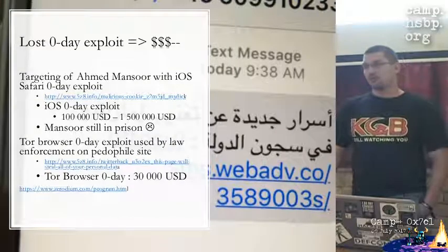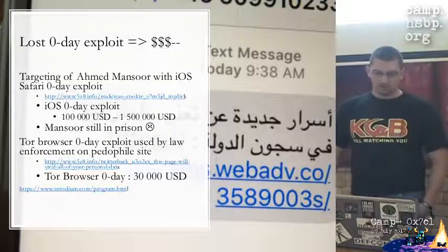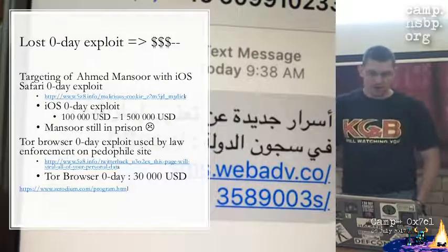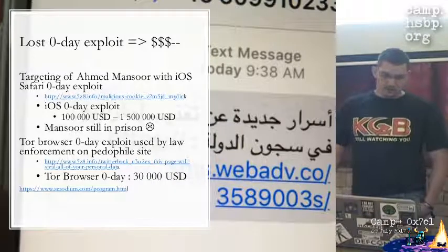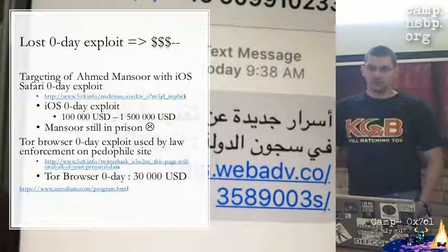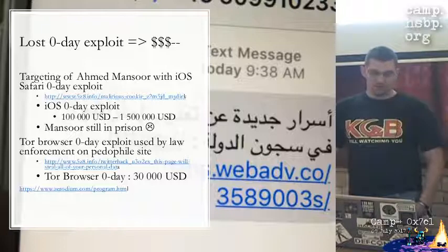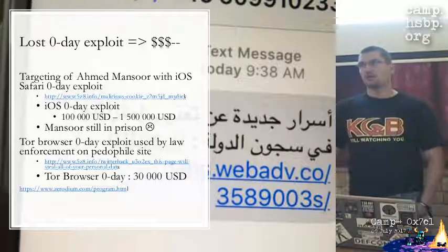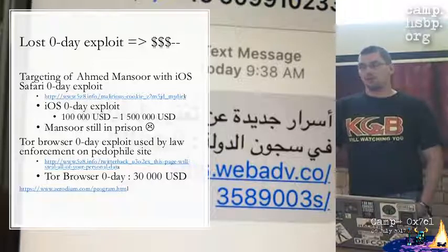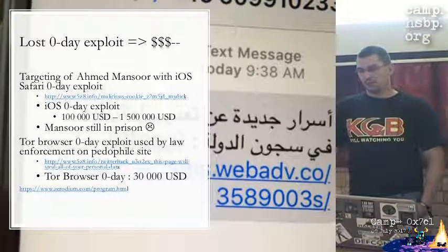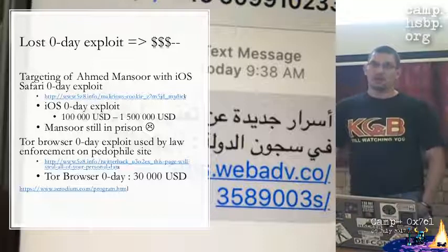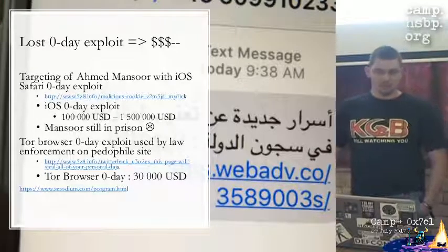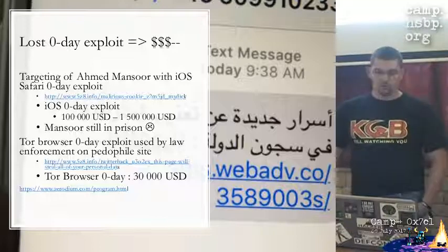Another very famous example was the Tor browser zero-day exploit, when the FBI used it on a pedophile site. At that time it was worth around $30,000 US dollars, and the exploit code was basically leaked almost the same day and patched the next day, so the FBI basically had to cancel the whole operation.